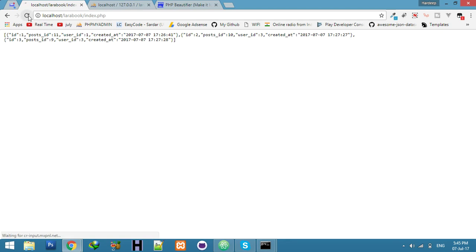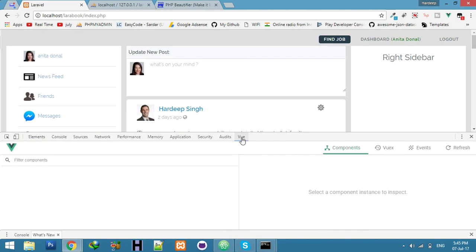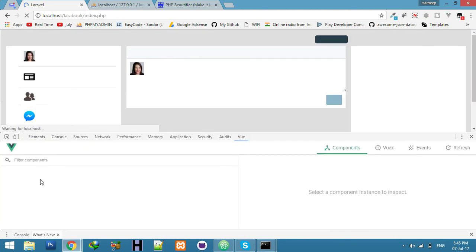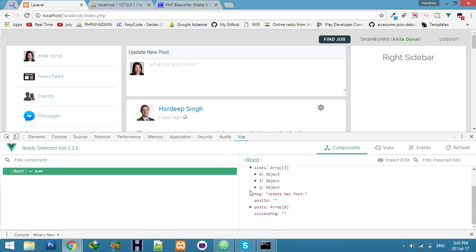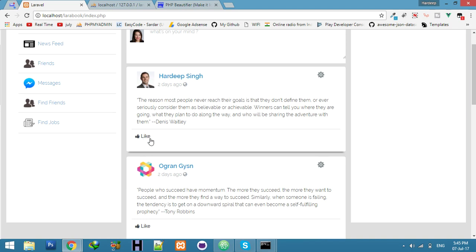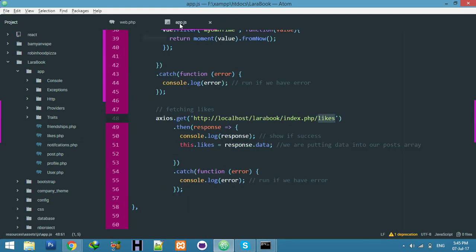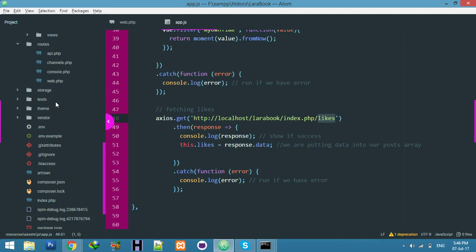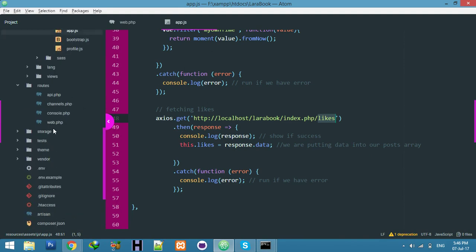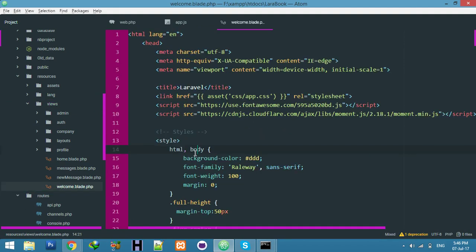Refresh and open your Vue inspector. Refresh again and you will see the root data has two types of arrays: likes and posts. Now we will display this information according to the post. Go to the welcome page view — here is my welcome page.